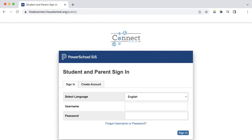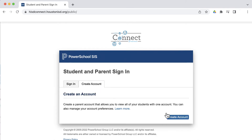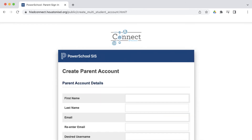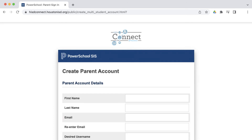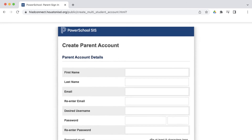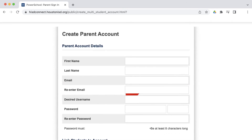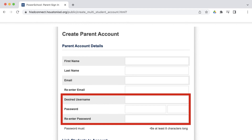On this page, click on Create an Account on the tab, and then again in the lower right-hand corner. Now on the Create Parent Account page, parents will create an account using their personal email address. Fill in the required information, then choose a username and password.